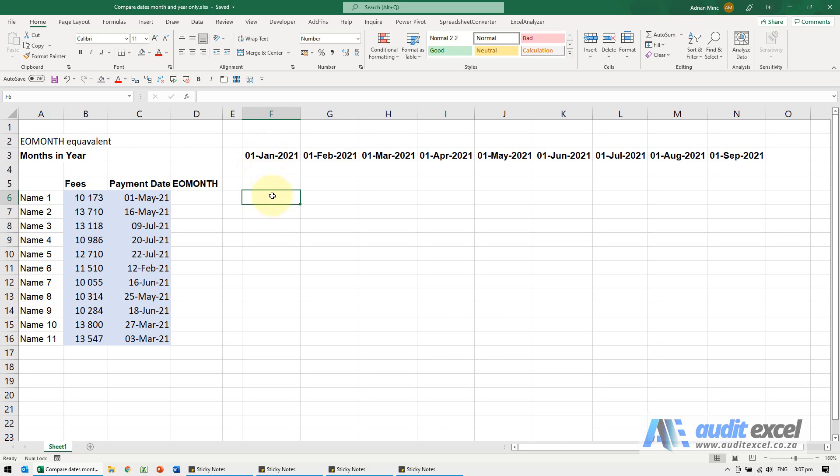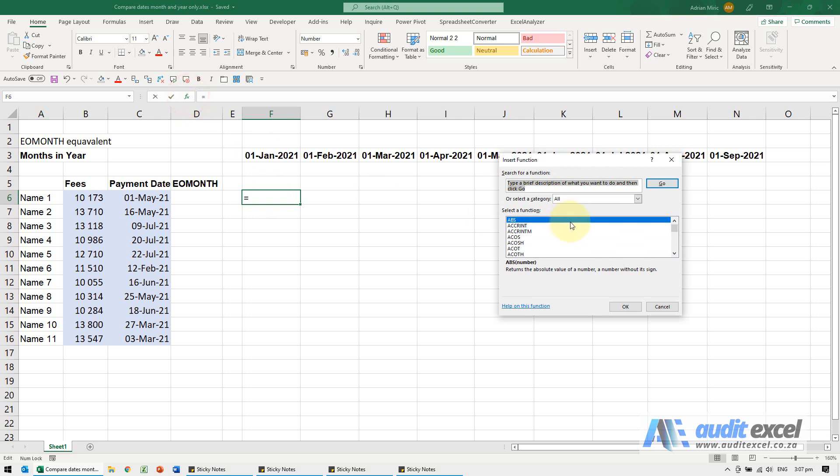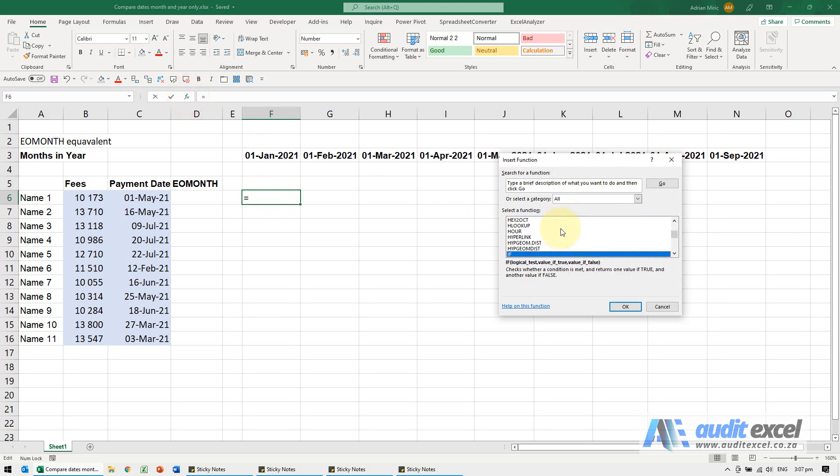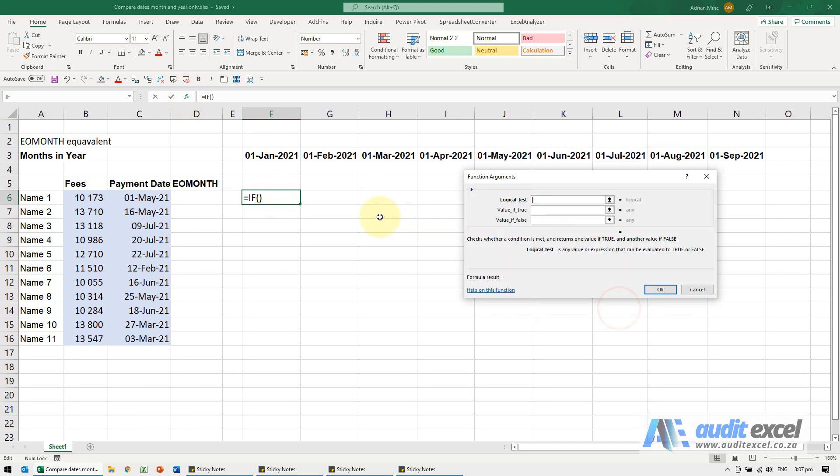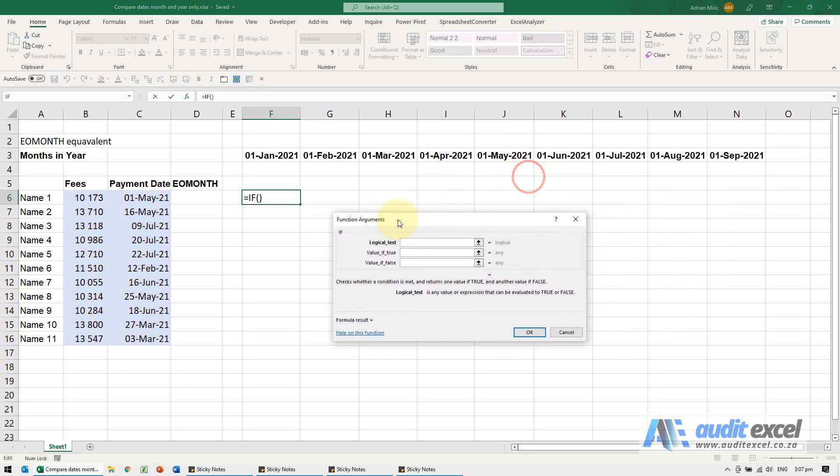So instead of using a complex AND, what we can do—I'm going to use the function wizard just to build the IF function—and what we're actually saying is, is that cell over there equal to that cell over there.